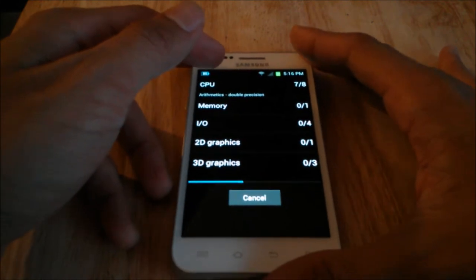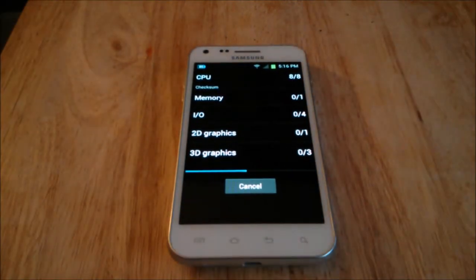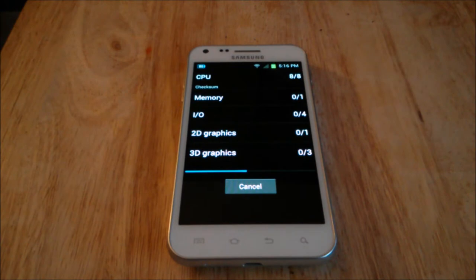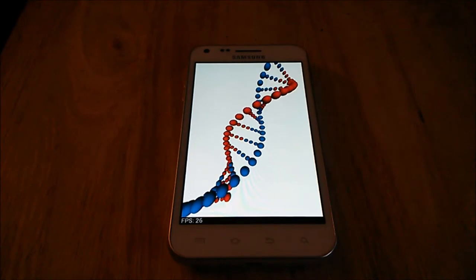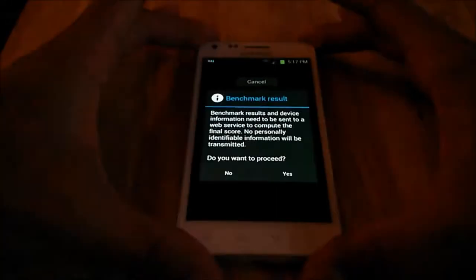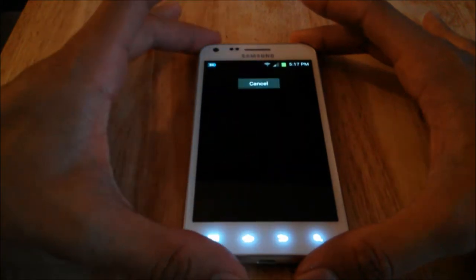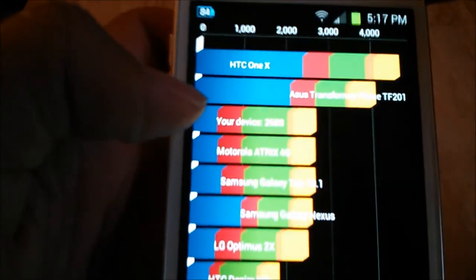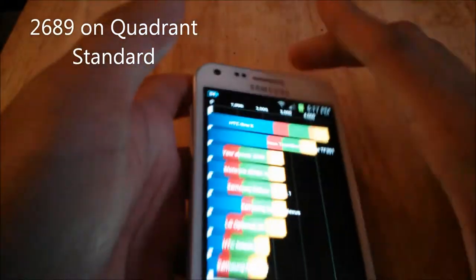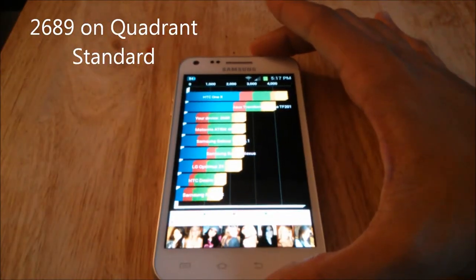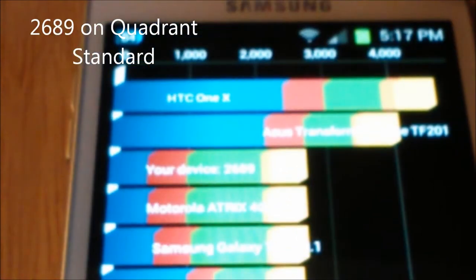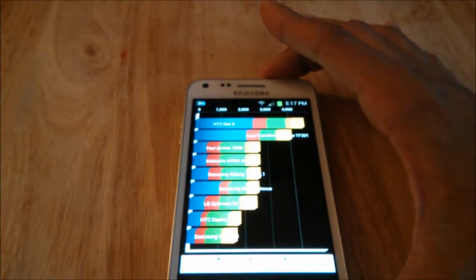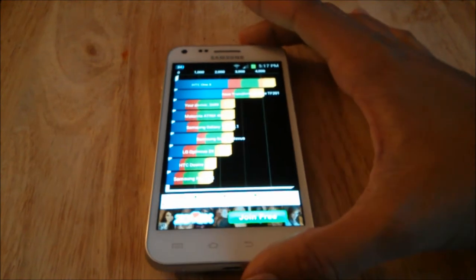The benchmark is done. As you can see, this device scored 2689. Let me zoom in — it's a bit blurry — but the score is 2689. The first time I ran a Quadrant Standard score I scored over 3000.